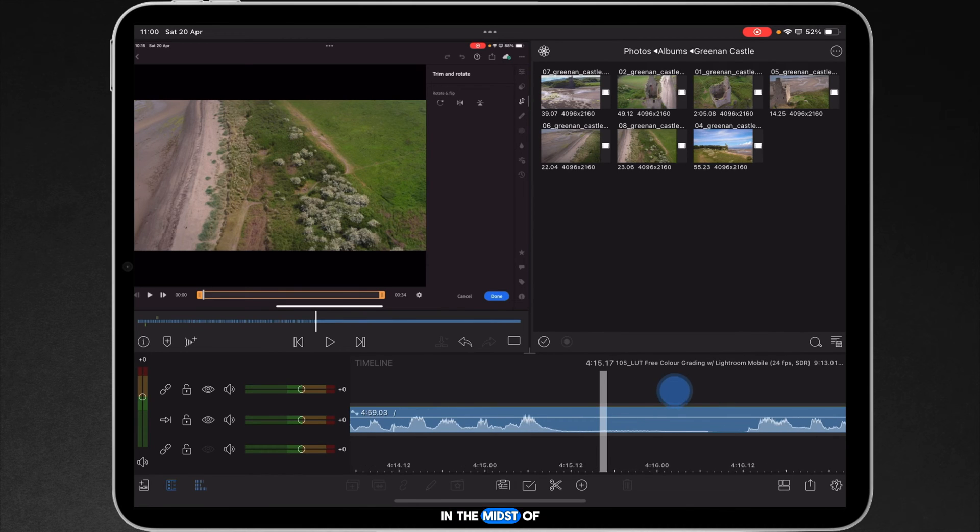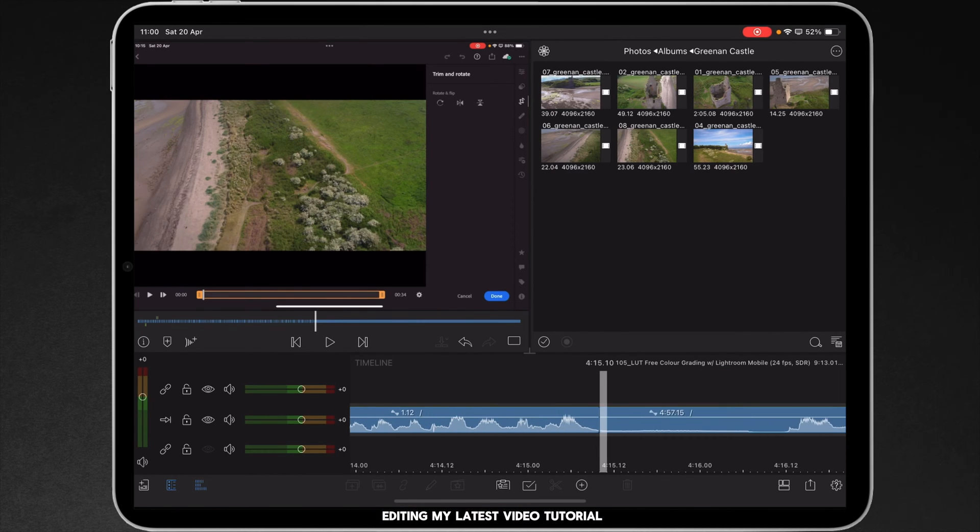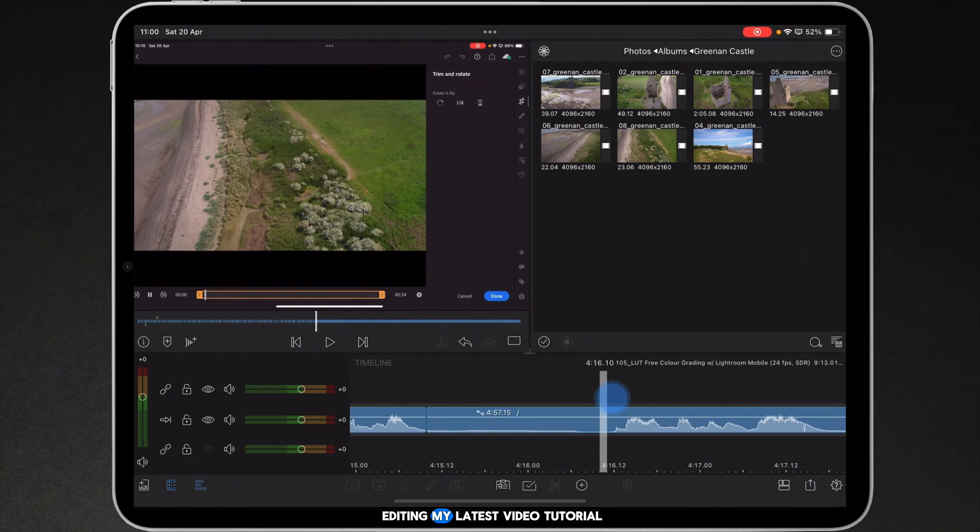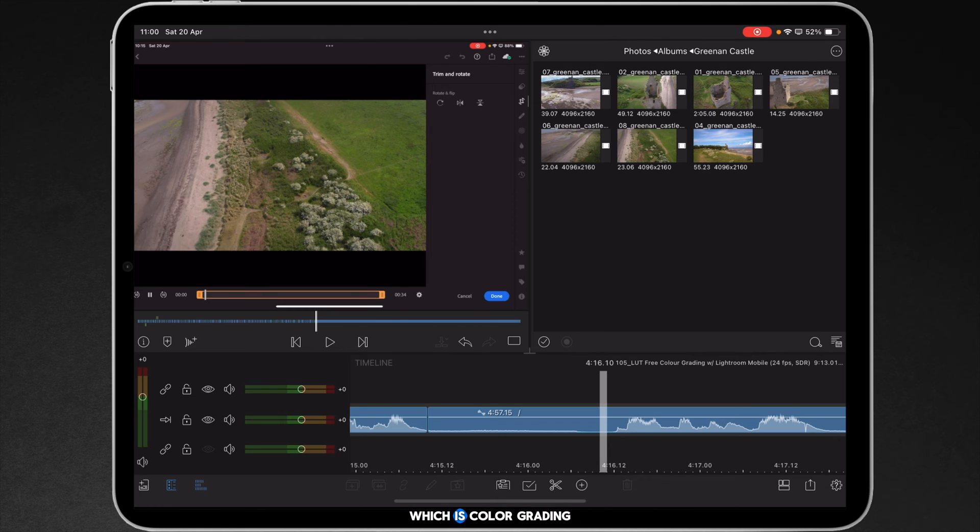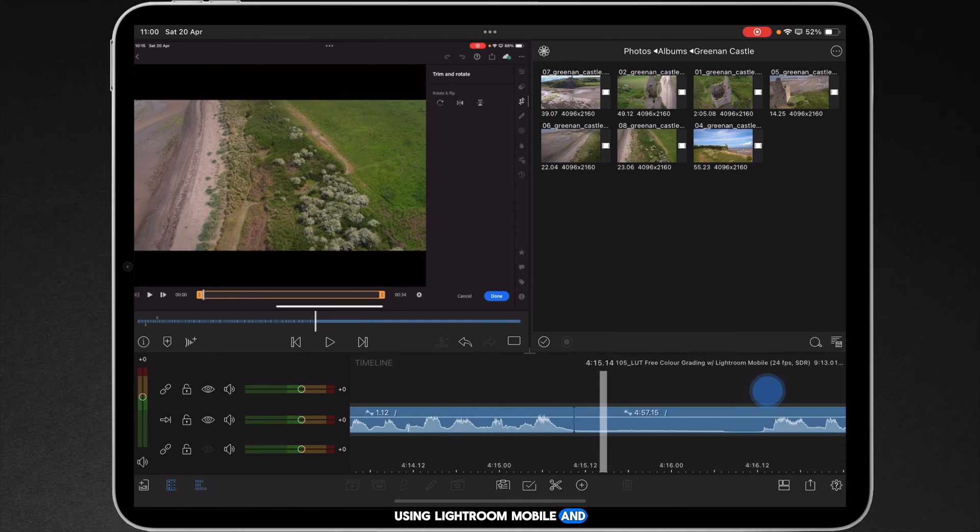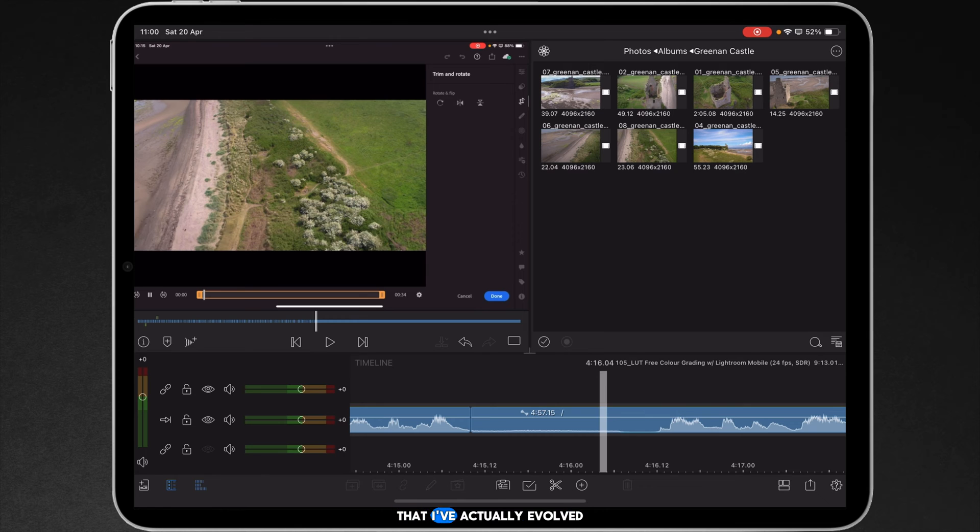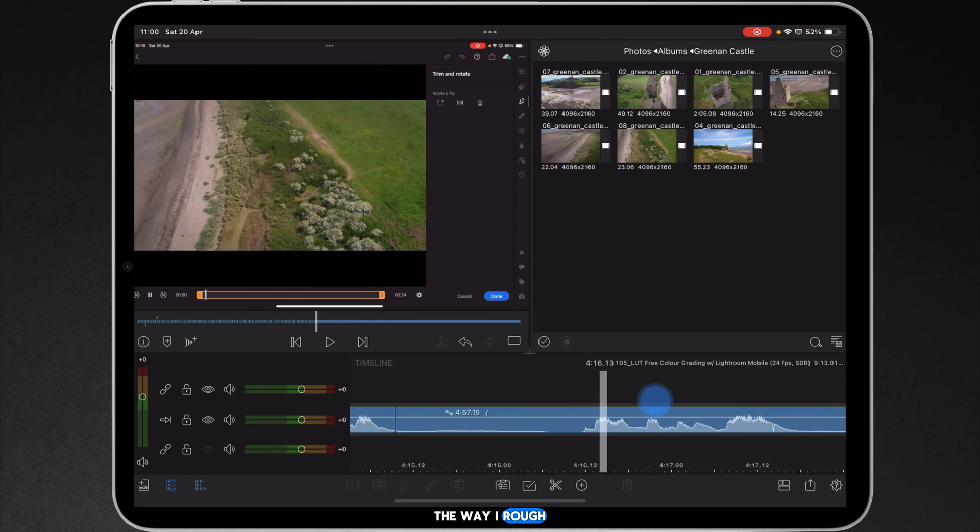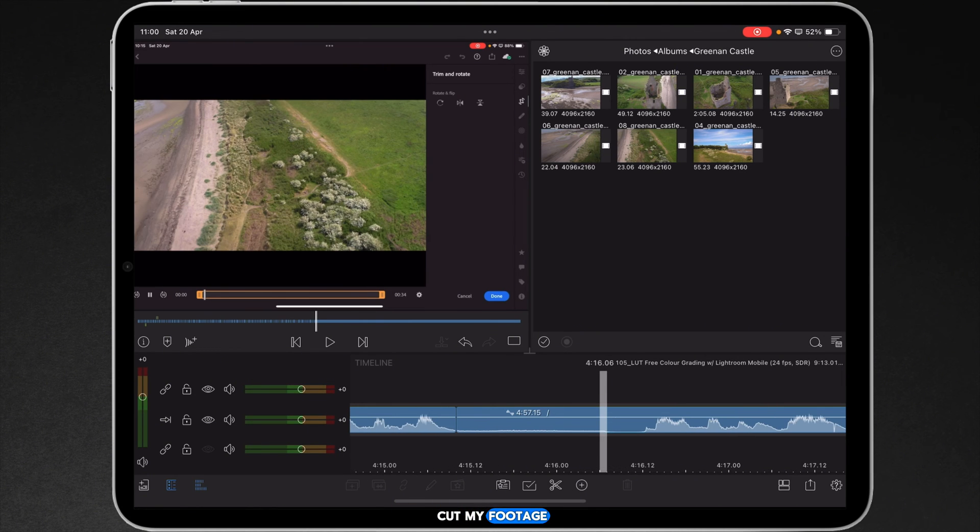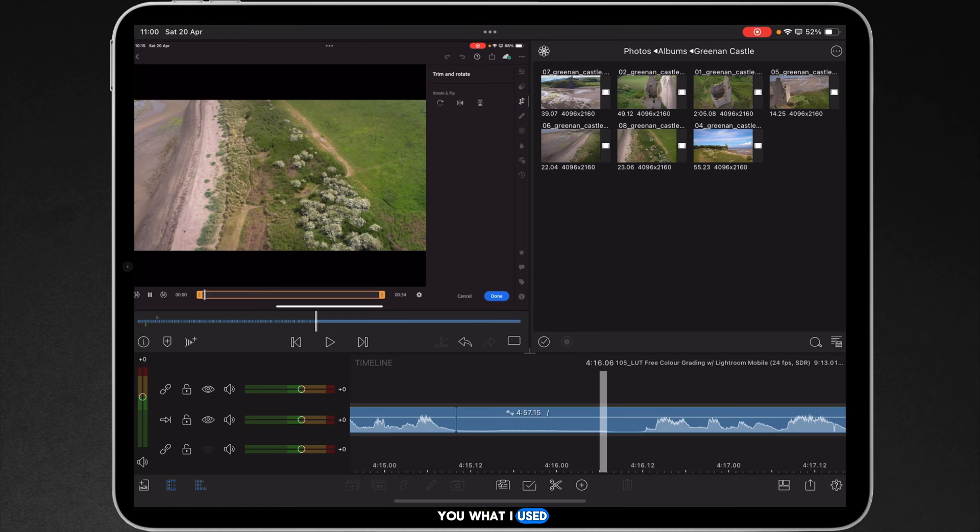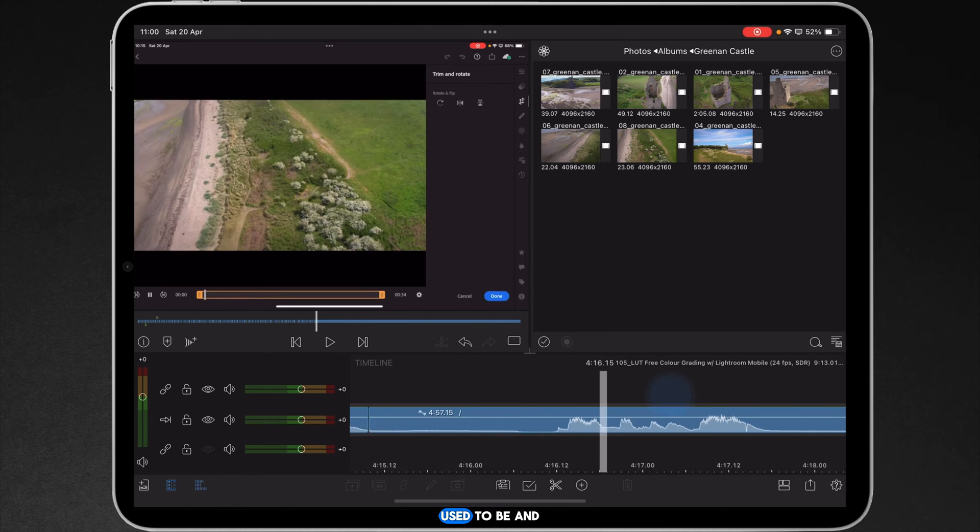I'm currently in the midst of editing my latest video tutorial, which is color grading without LUTs using Lightroom Mobile. And it occurred to me that I've actually evolved the way I rough cut my footage. So let me show you what I used to do and what I do now.